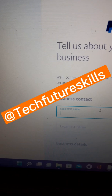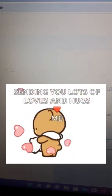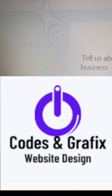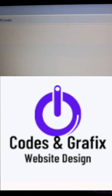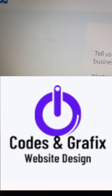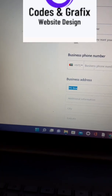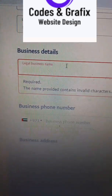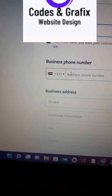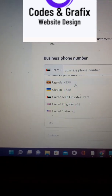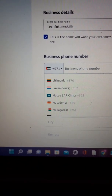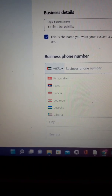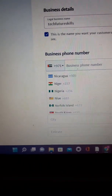Now you'll be asked to fill in your business contacts. Enter your name and surname, put in your business details, and enter the name of your business. Then choose your business phone number and select the country where you live.